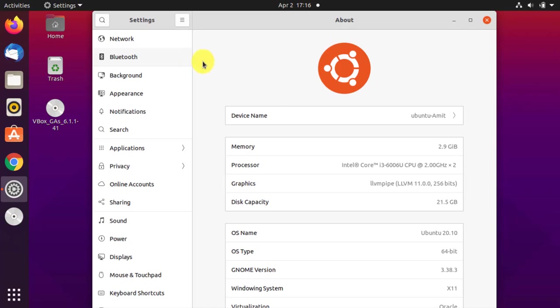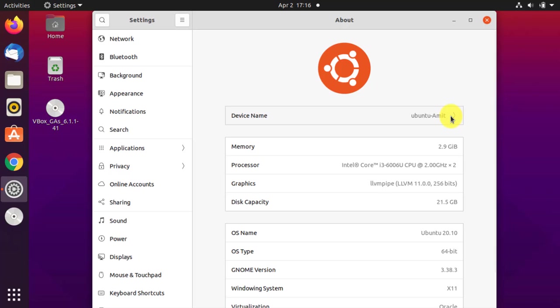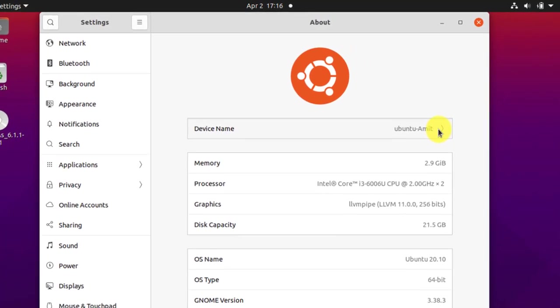On clicking, the information about the device is visible. Here the device name is Ubuntu-Amit.